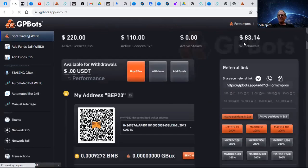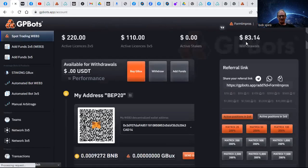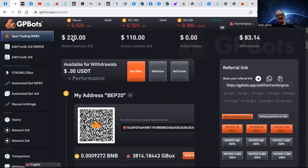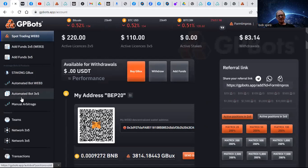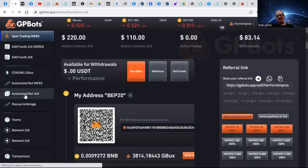Let's see, $83 on the 110 licenses that I started with, and then we added $220 in the new 2x5. So let's see how we're doing so far because if we go to the automated bot 3x5...